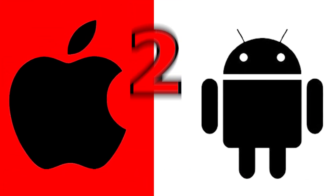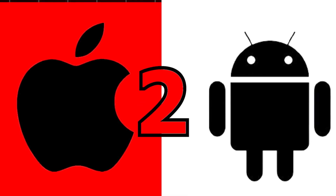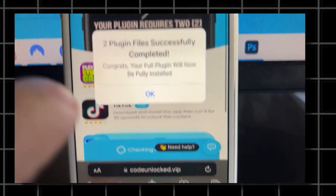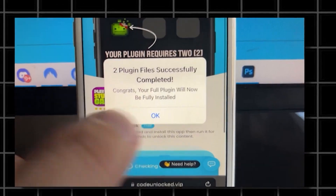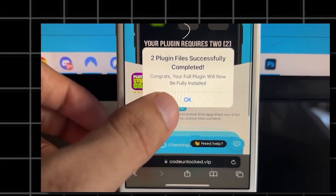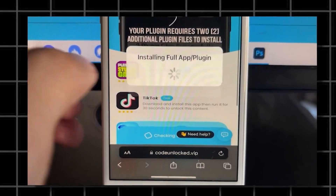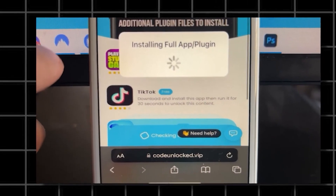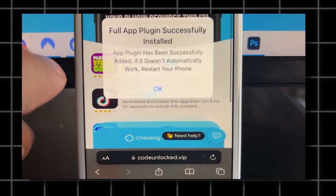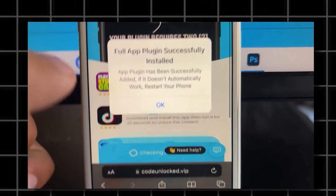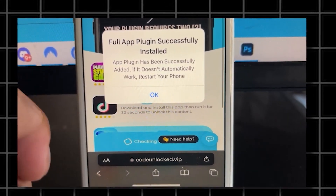After completing two tasks, you'll see a message confirming that Delta Executor is now installing. If you encounter an error, it might ask you to redo the process with different tasks. For Android users, the process is exactly the same. I hope you guys found this helpful and I'll see you in the next video. Bye.